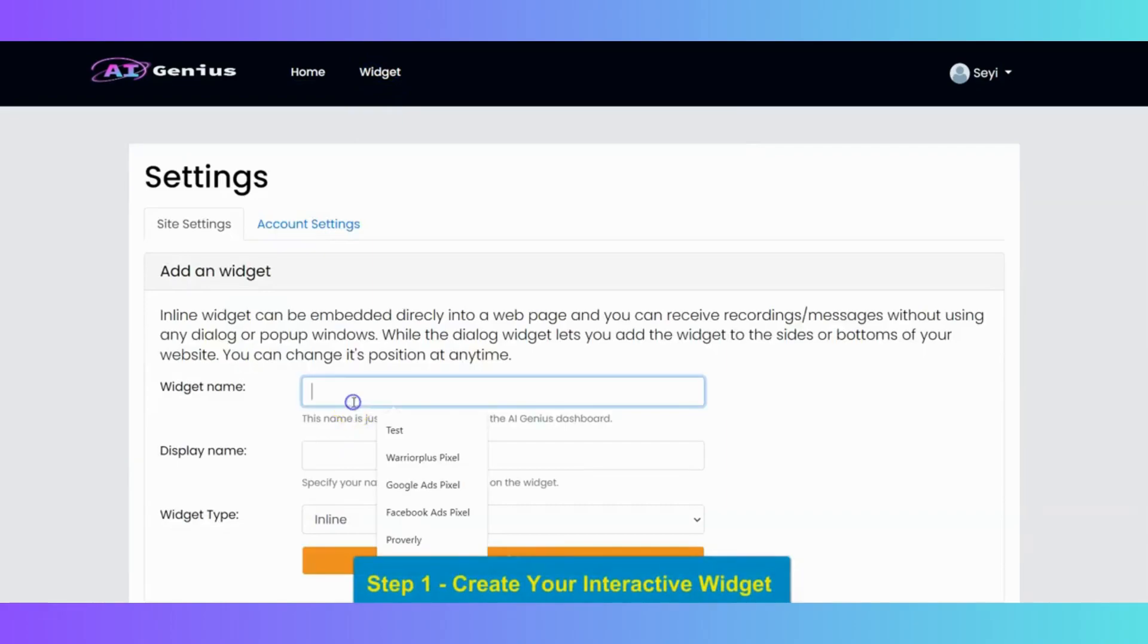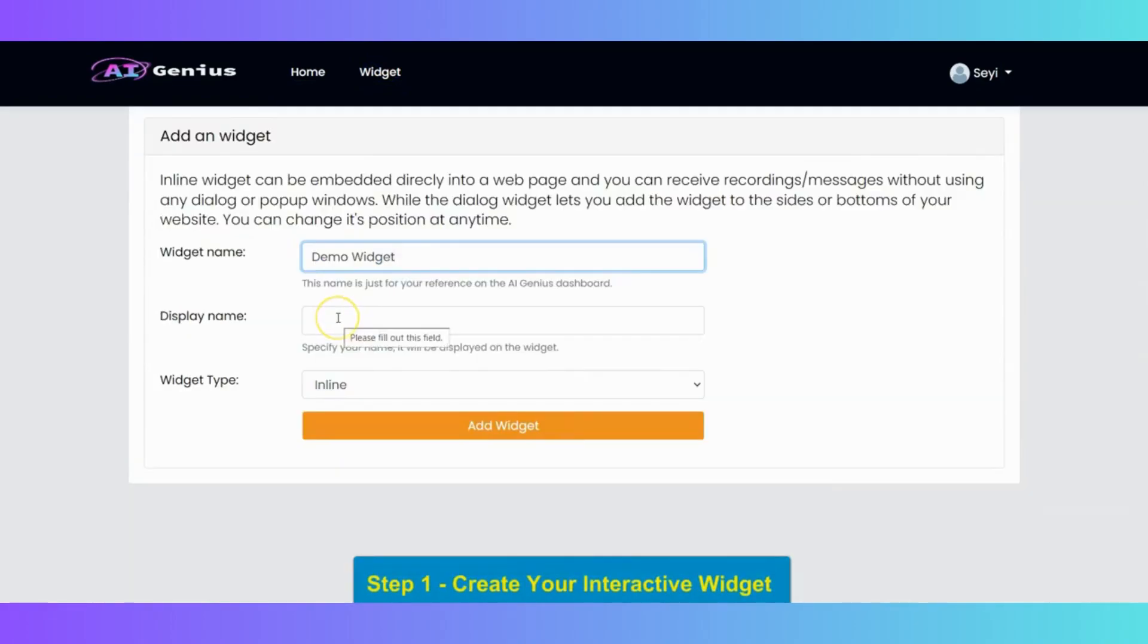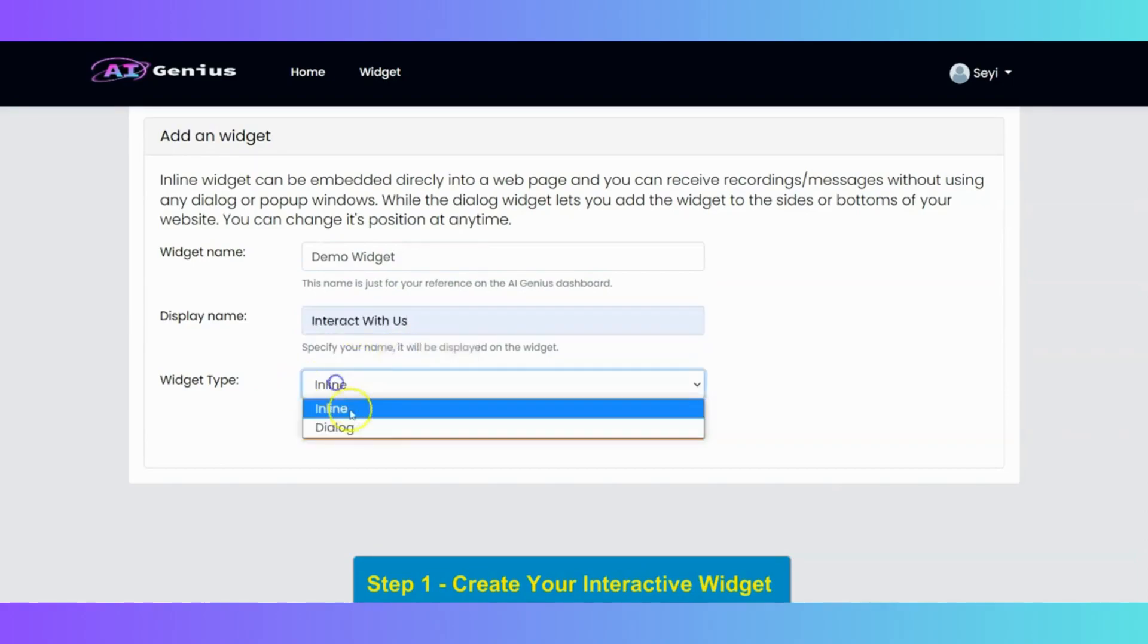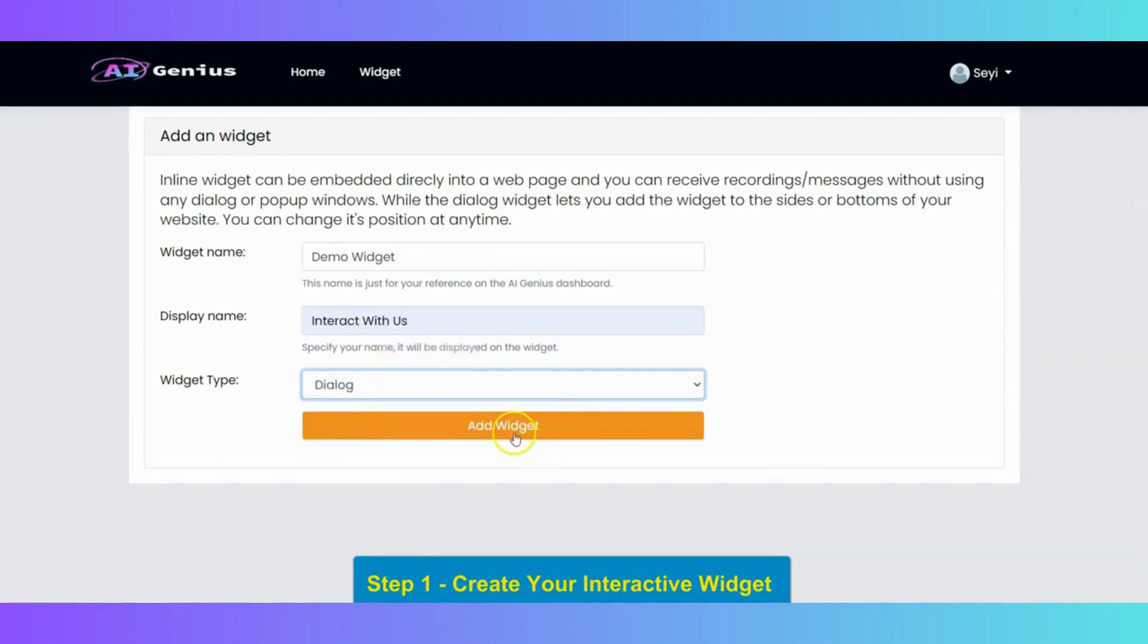After it is loaded, then you input your widget name, and then input the display name right here, for example interact with us. Then you select your widget type, from inline to dialog. Then click on add widget.